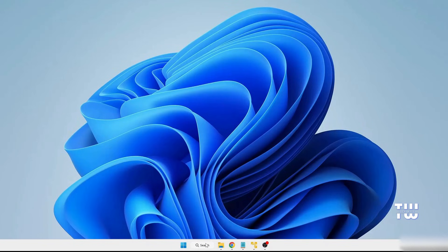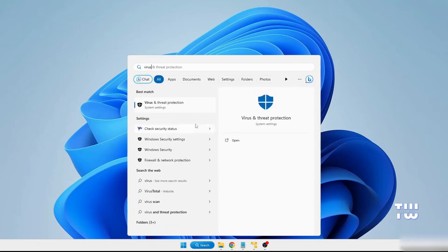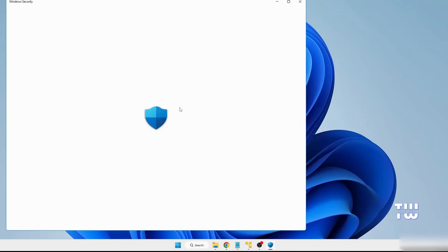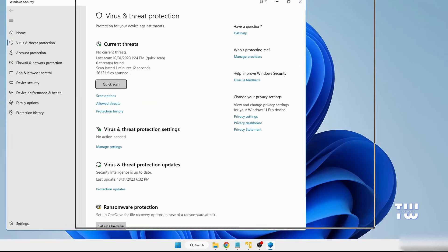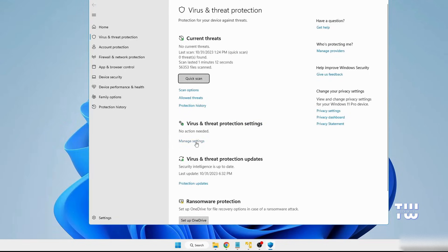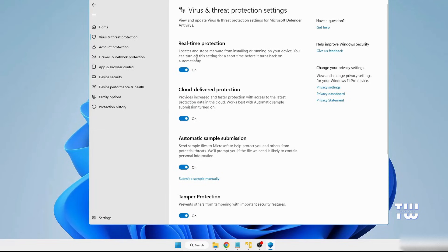Now, let's open the Virus and Threat Protection again to see if the problem has been fixed. Open Windows Security and go to Virus and Threat Protection. Click on Manage Settings to see if everything is working properly. You should be able to enable and disable the settings now.